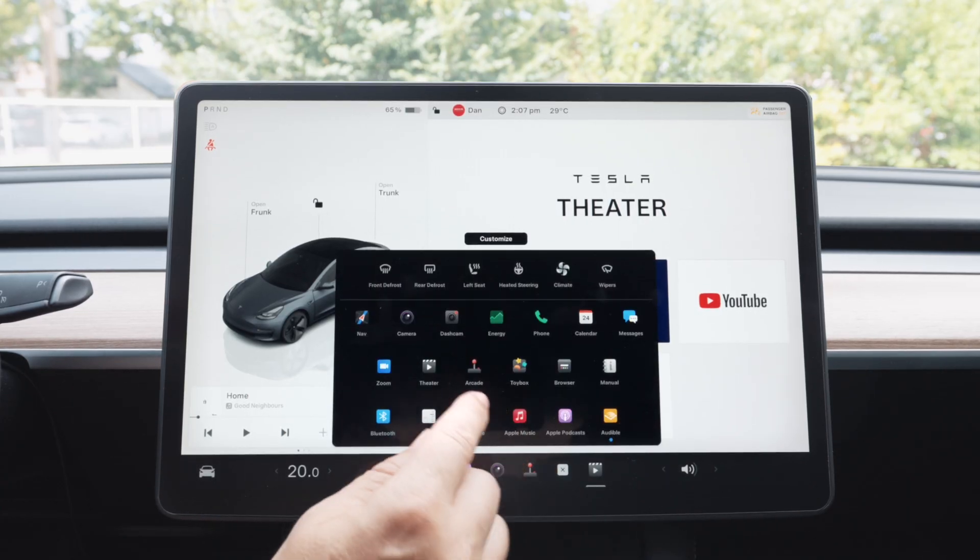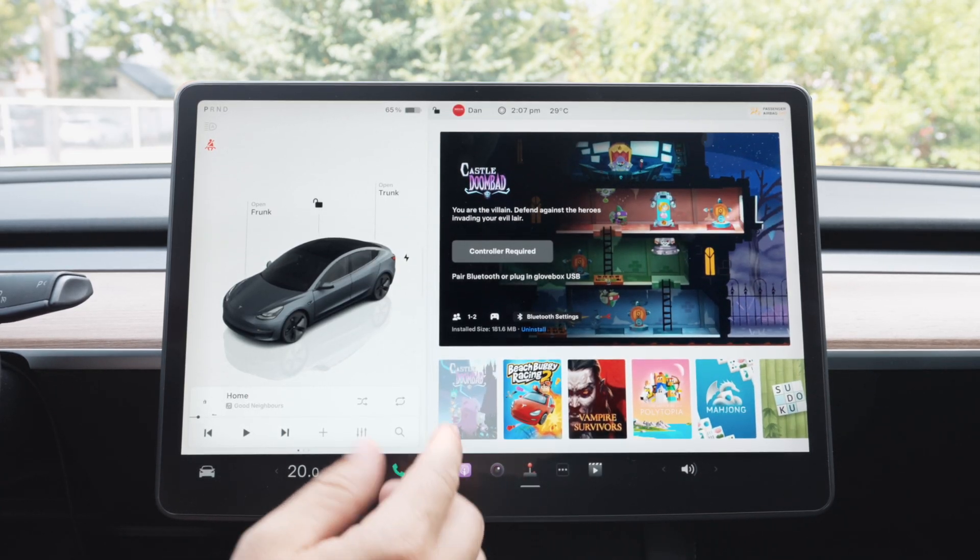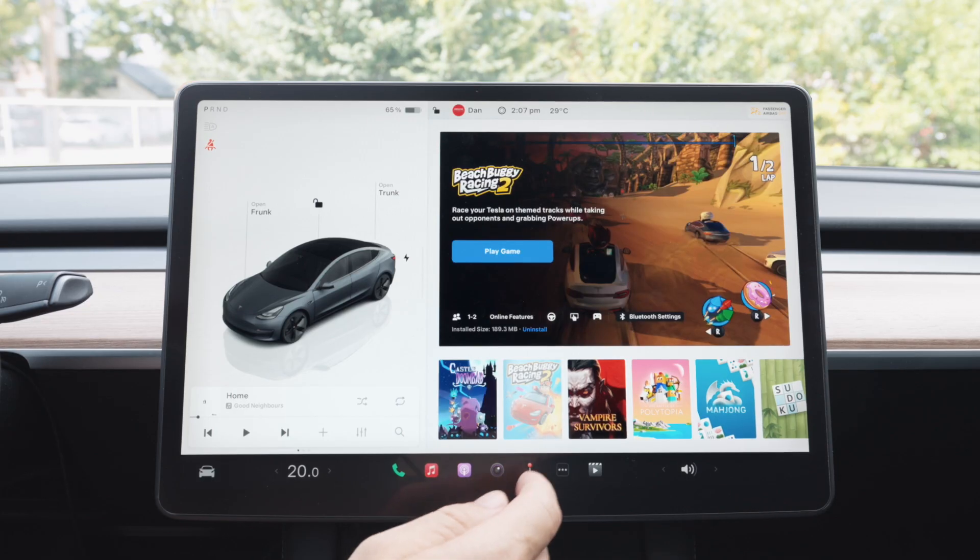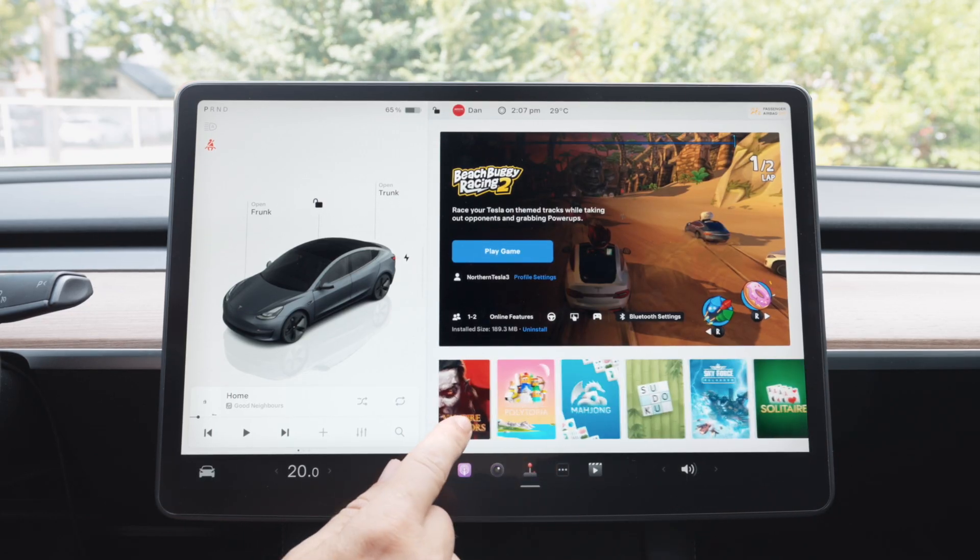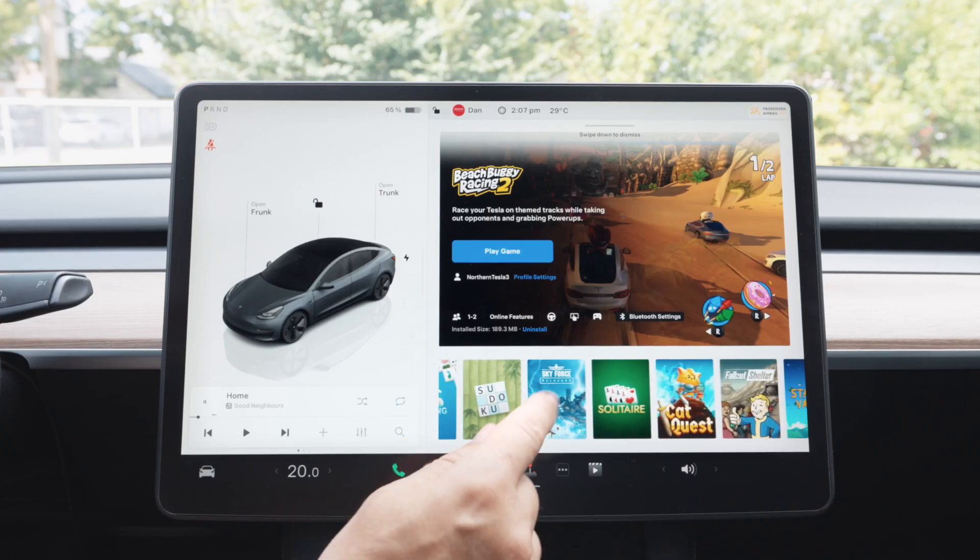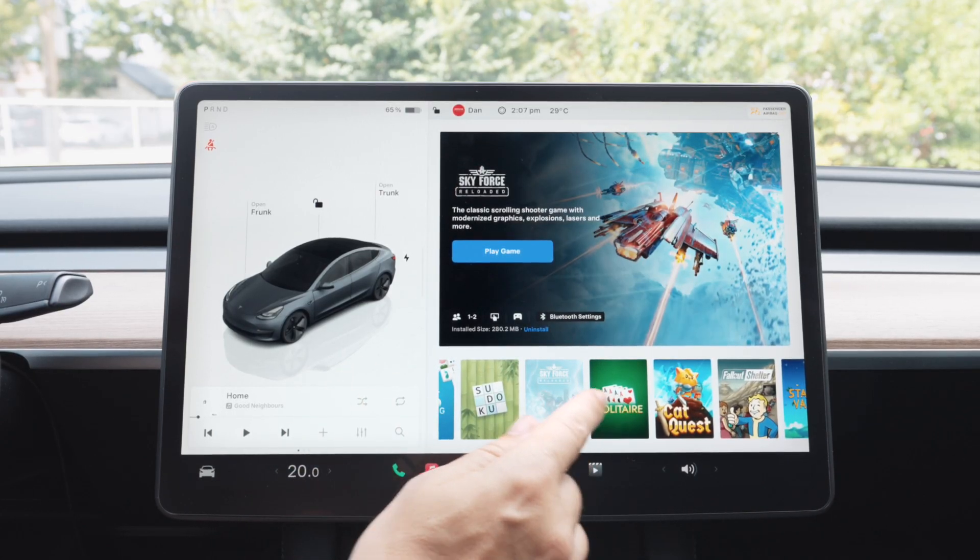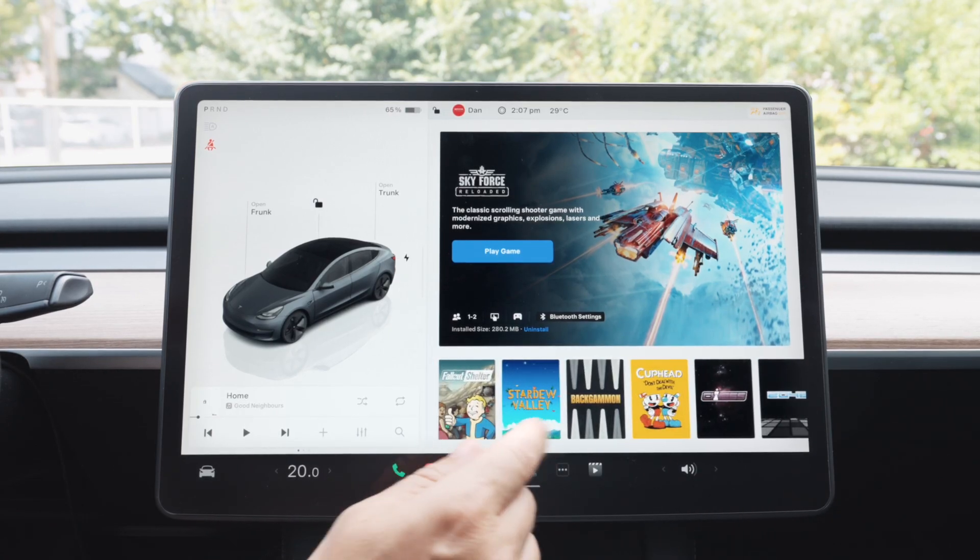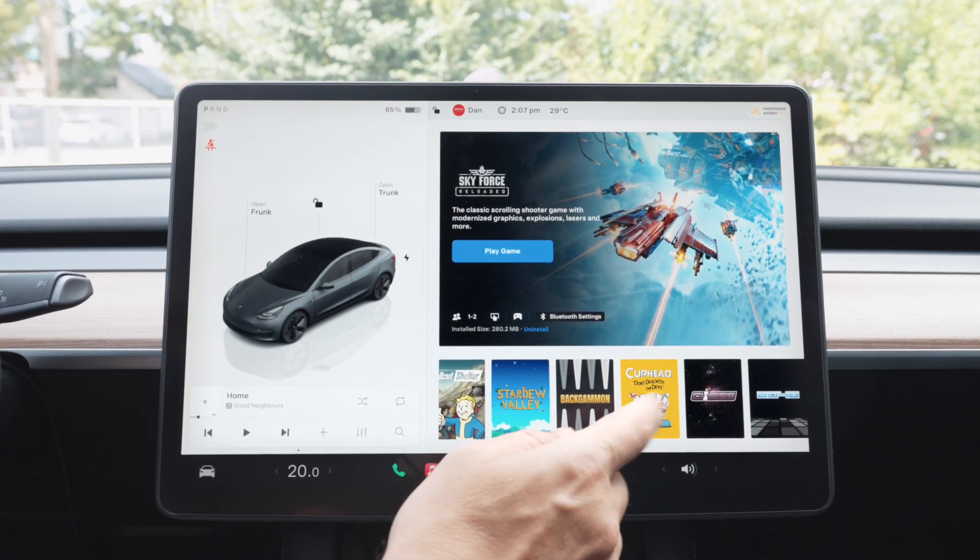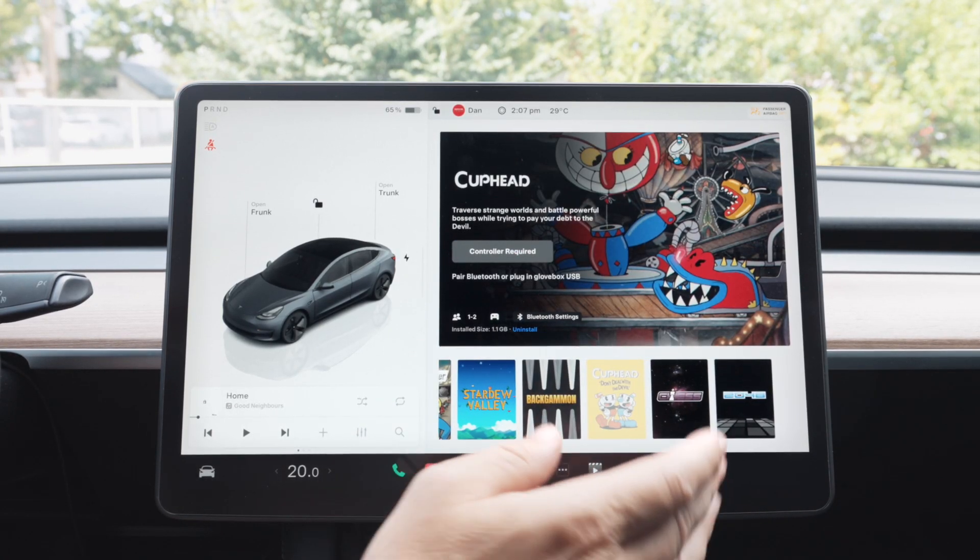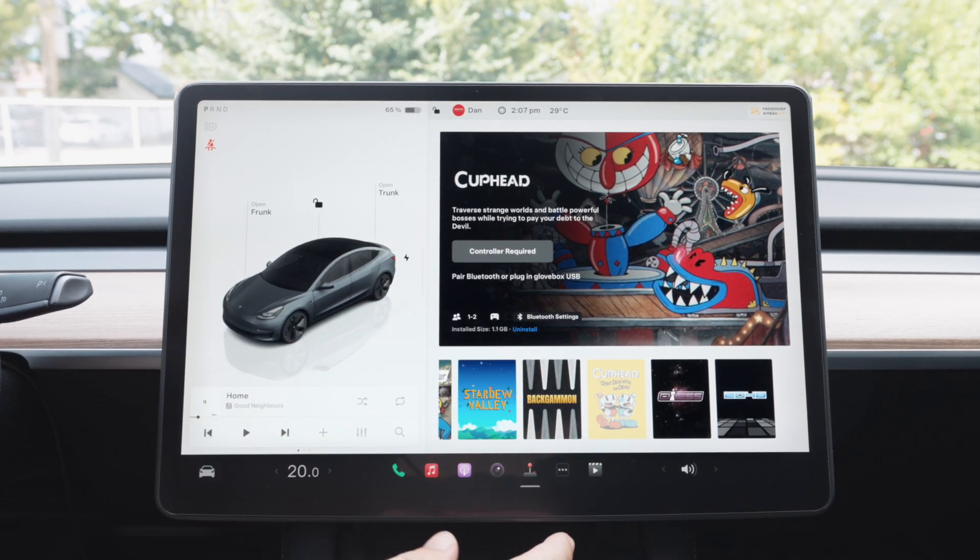And going back to the menu, next to that we have Arcade, which has tons of awesome games. We have Castle Boombad, Beach Buggy, Mahjong, Sudoku, Sky Force, one of my favorites, Solitaire, Cat Quest, Fallout Shelter, Stardew Valley, and Cuphead. Tons of awesome games to keep you entertained while you wait in your car.